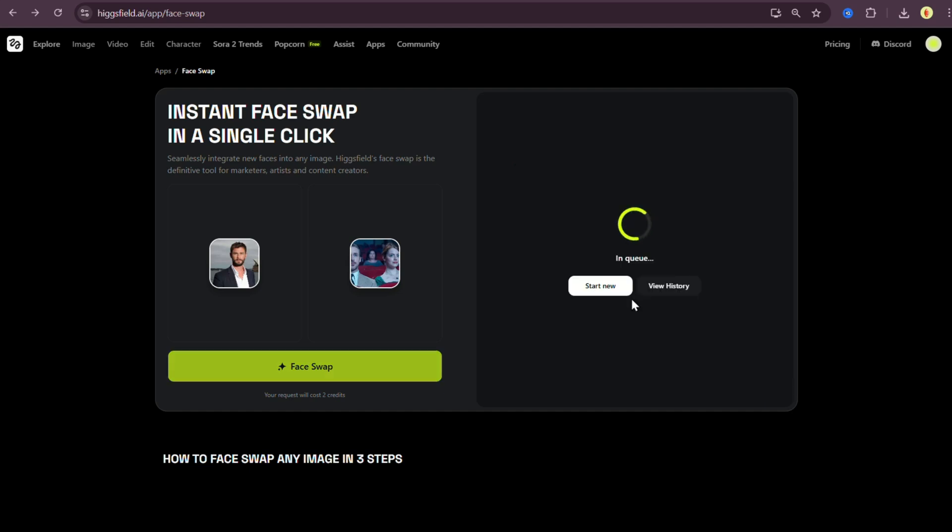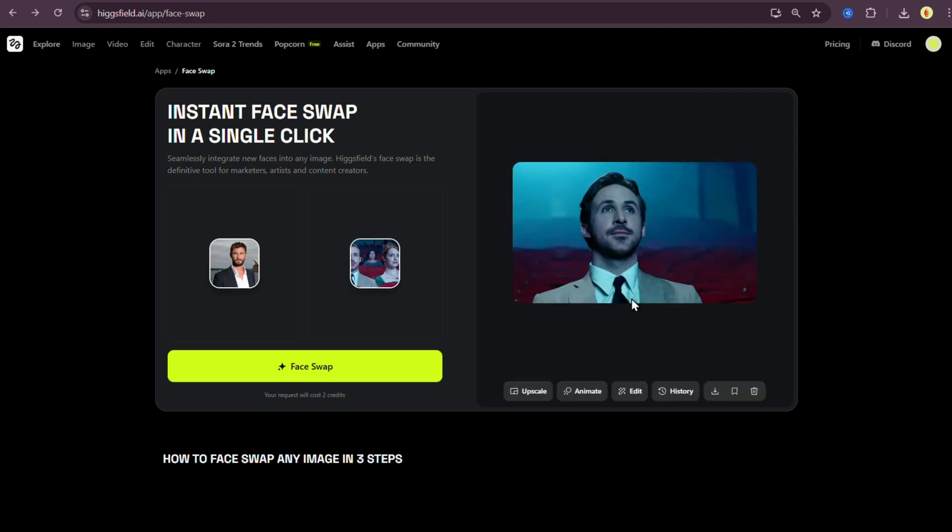So I'm going to regenerate it just to be sure. I mainly want to check if Higgsfield can actually swap faces on multiple people in one image, or if it just gets confused. The first result was clearly off. Now let's see what happens on the second try. And here it is still not good. So the conclusion is it doesn't work with two faces in the target image, at least not yet. Maybe in the near future, it'll be capable of that. But for now, it's definitely a one face at a time tool.